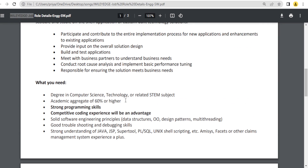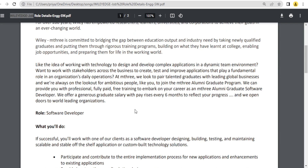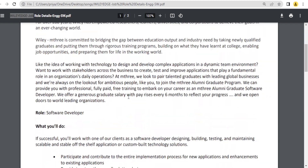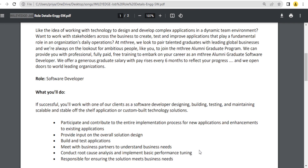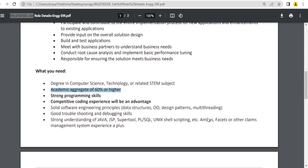The required skills are SQL, PL/SQL, Java, data structures, and 60 percent or more marks. These are the important points. If you want, you can pause the screen and read all the things — I am not wasting your time explaining every detail.